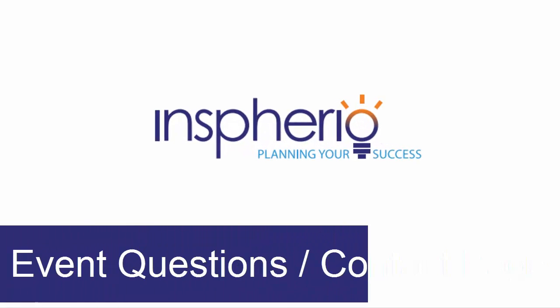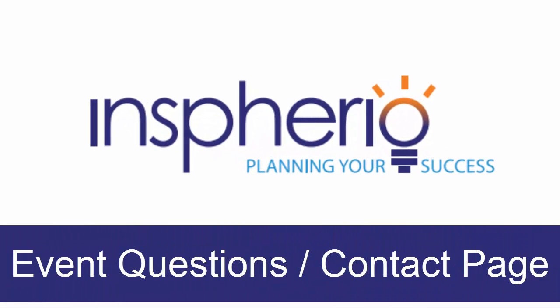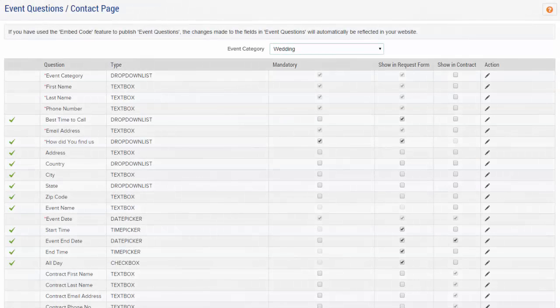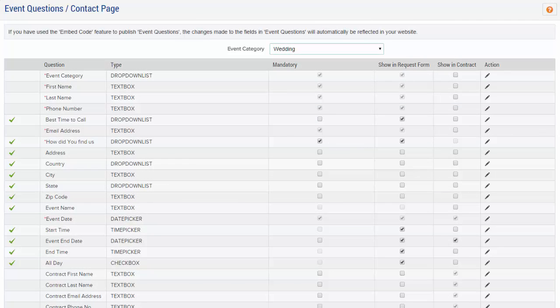Welcome to Inspirio, the premier business management solution for professionals in the event industry. Here you can customize the contact me page for your website by event type.